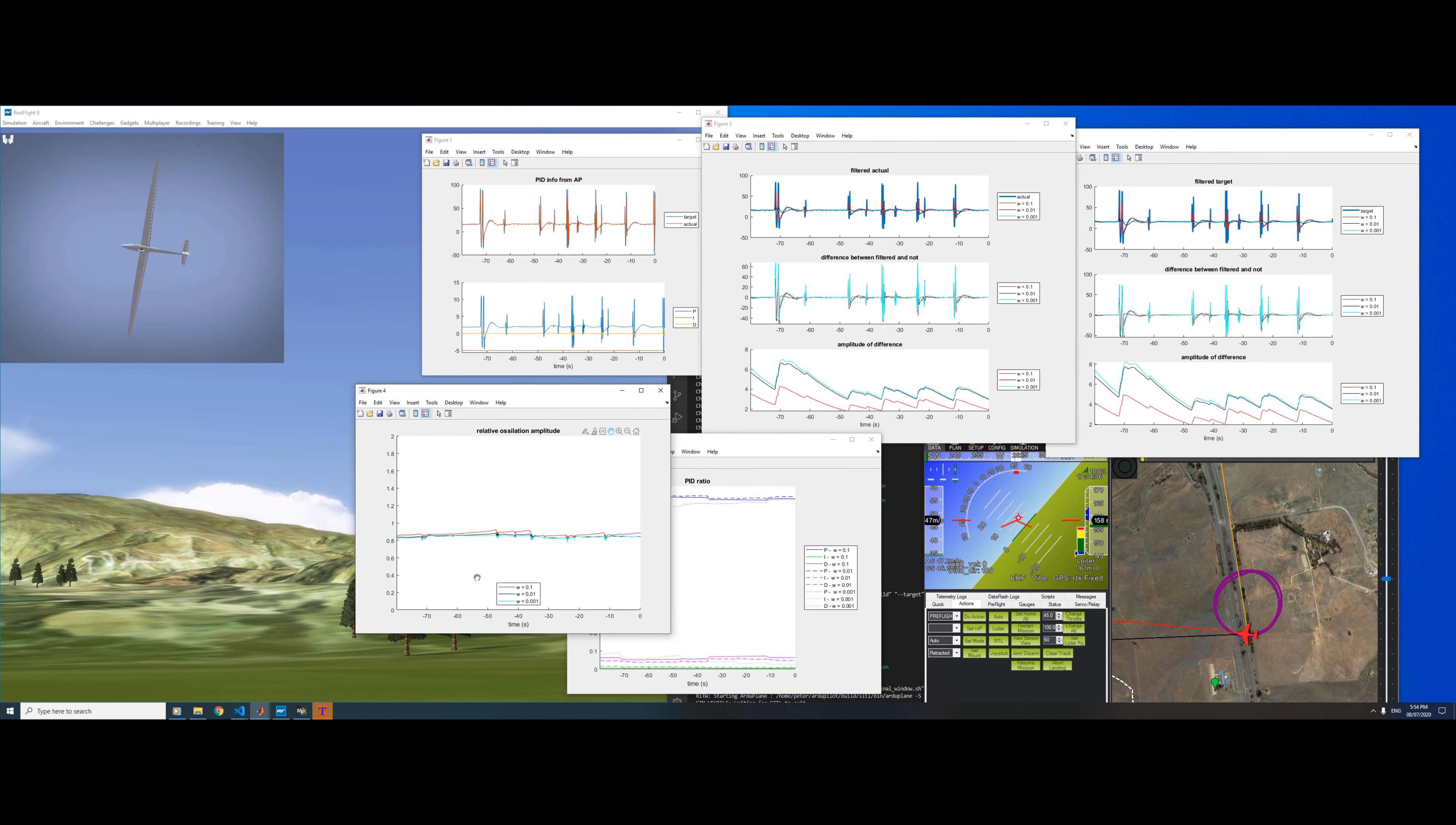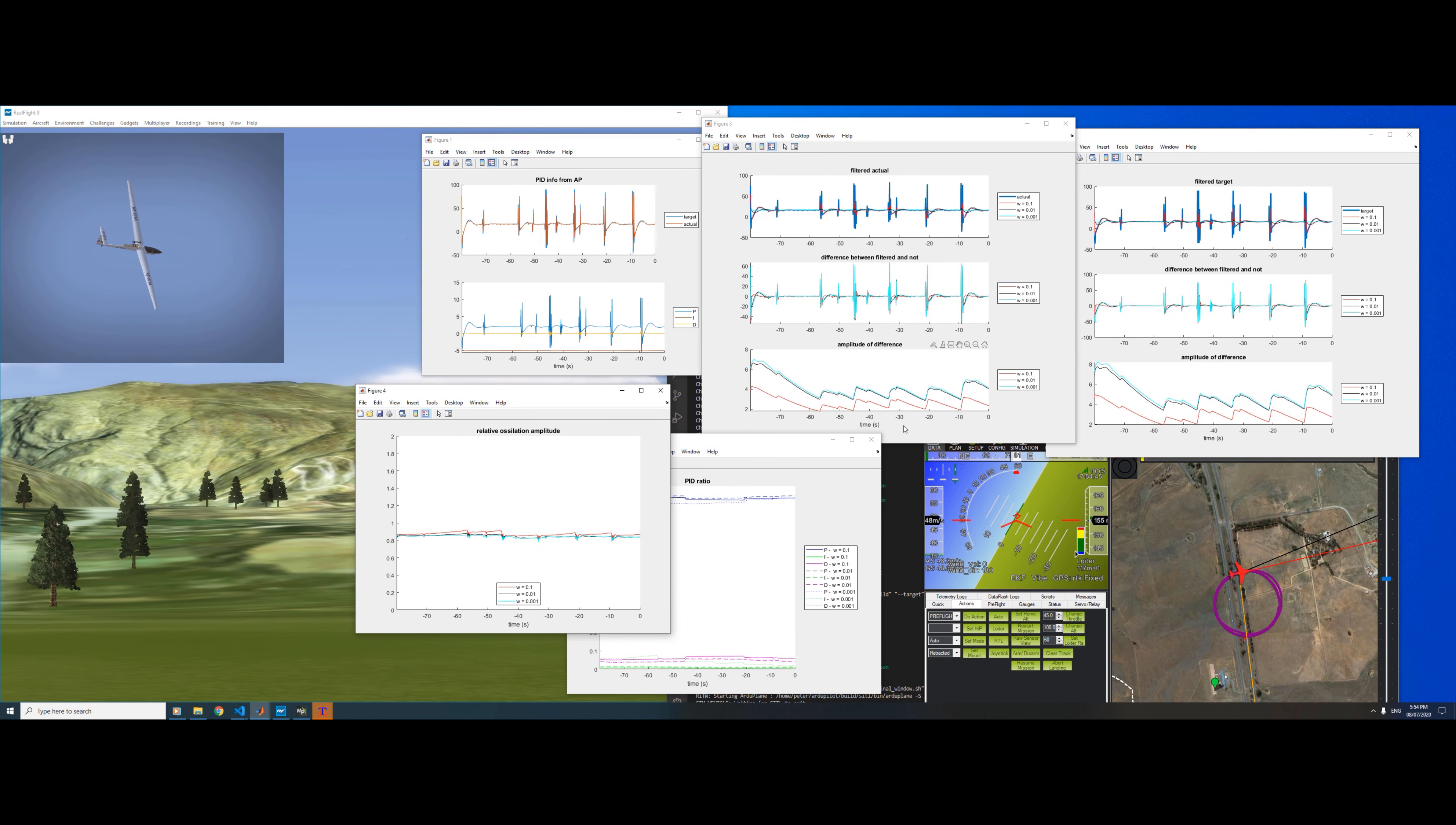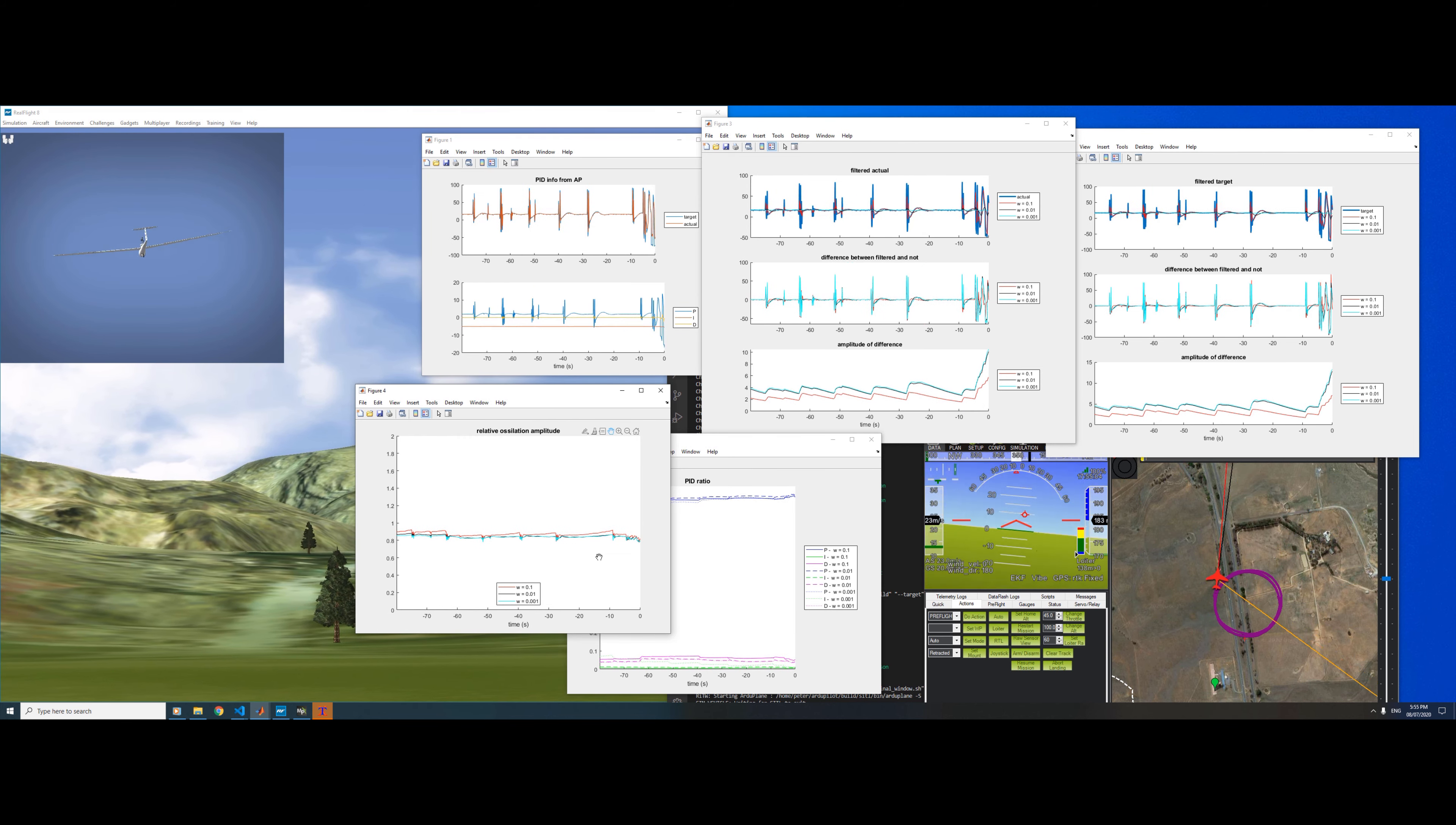Here are our three frequencies again, and this is the target divided by the actual. We're less than one, which means we are far from an oscillation. Above one would be oscillating. Because we do both the actual and the target, as I'm steering the plane about, we don't see the oscillations induced by the target moving—it cancels them out.